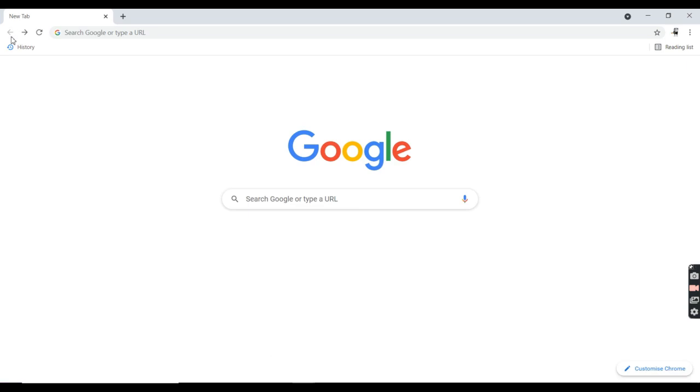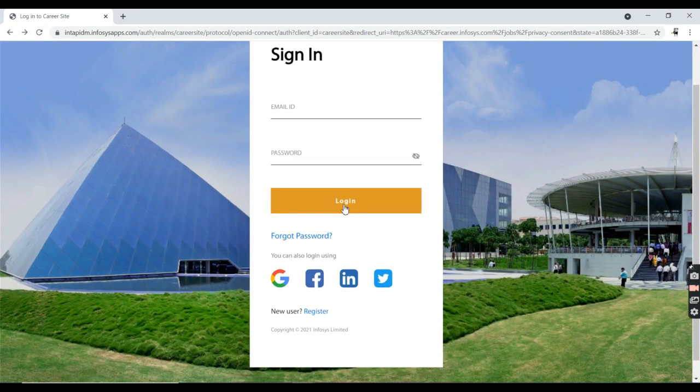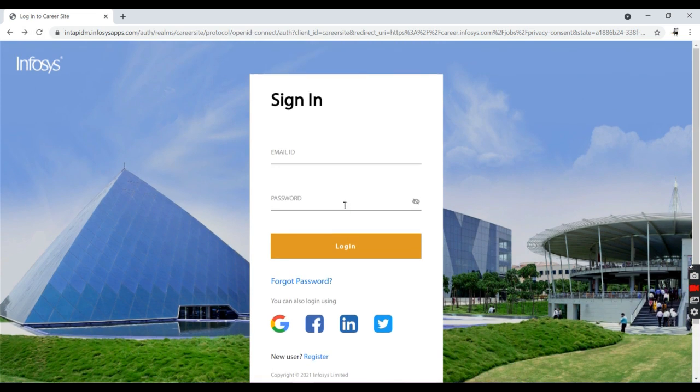After that you can apply for this job. This is the job role for Infosys. Do like, share, subscribe for this video. Thank you.